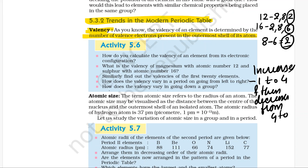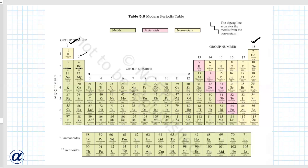How does valency vary going down a group? In a group, the number of valence electrons remains the same. If you look at group 1 elements, all of them have 1 valence electron. Group 2 elements all have 2 valence electrons, group 13 elements have 3, and group 14 have 4. Therefore, all elements in a group have the same valency.